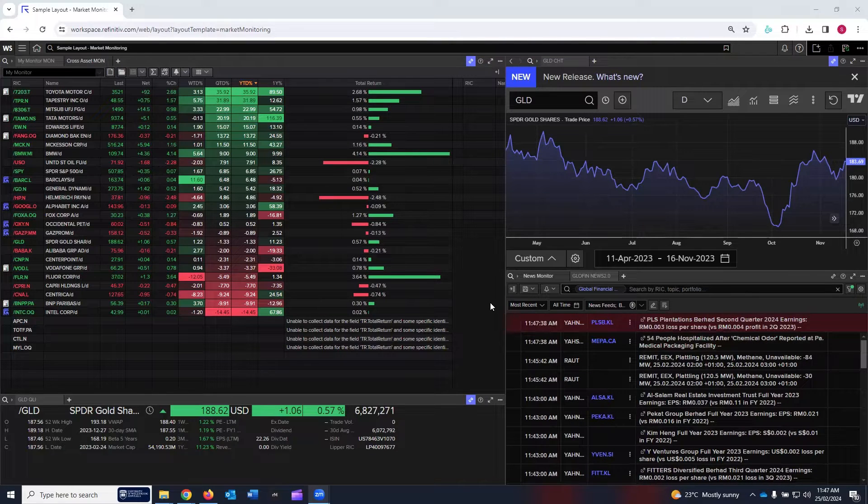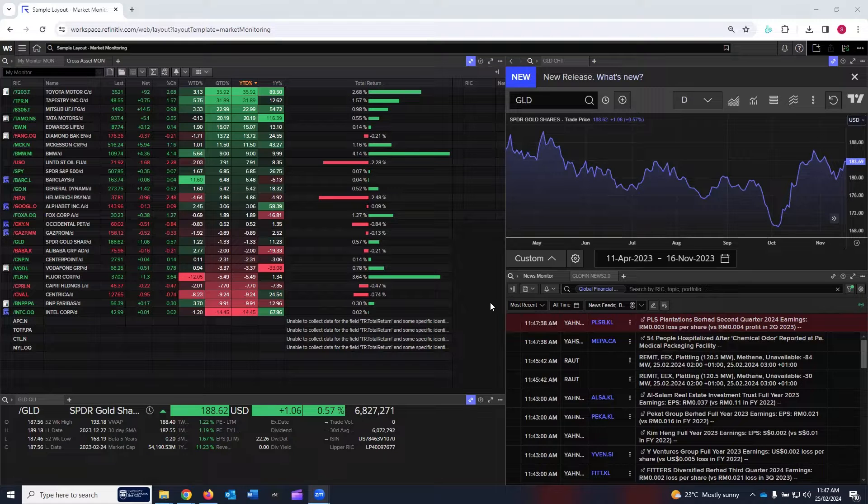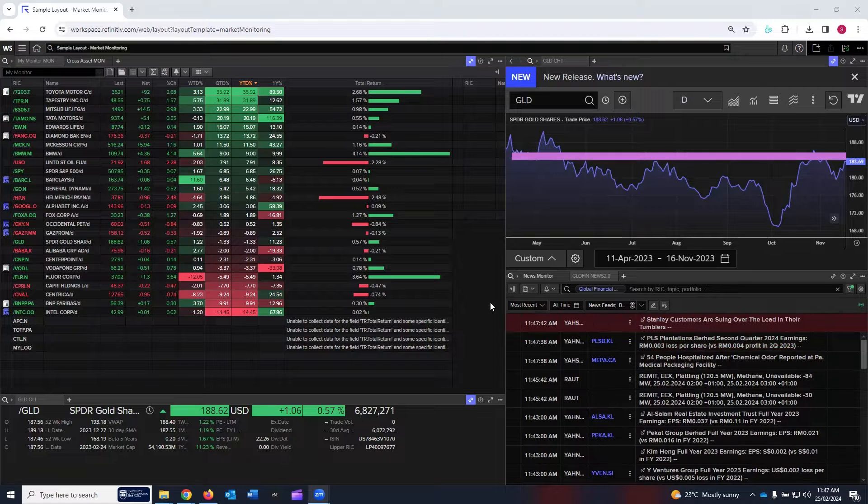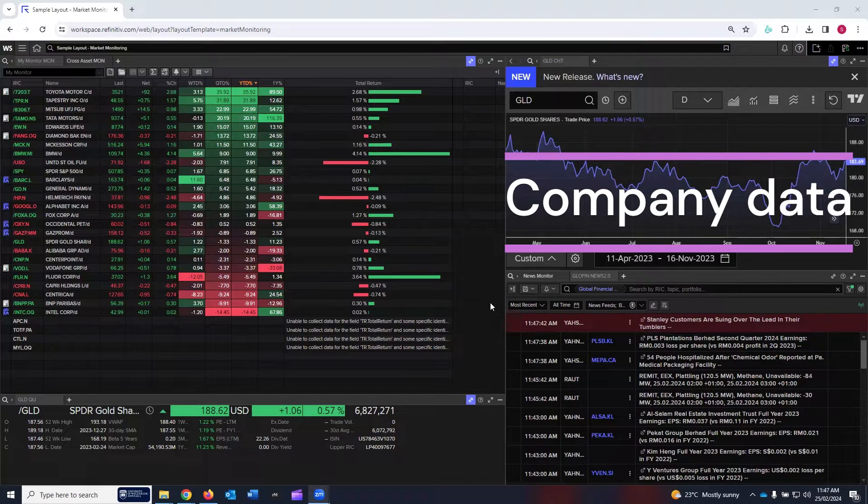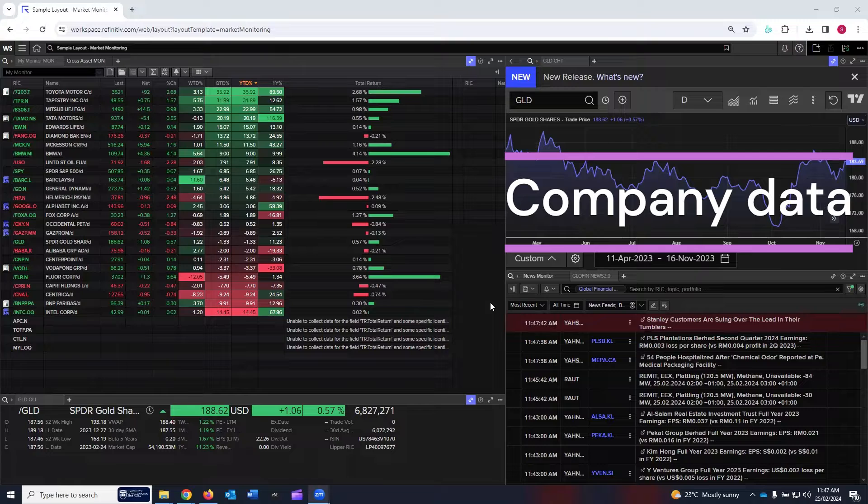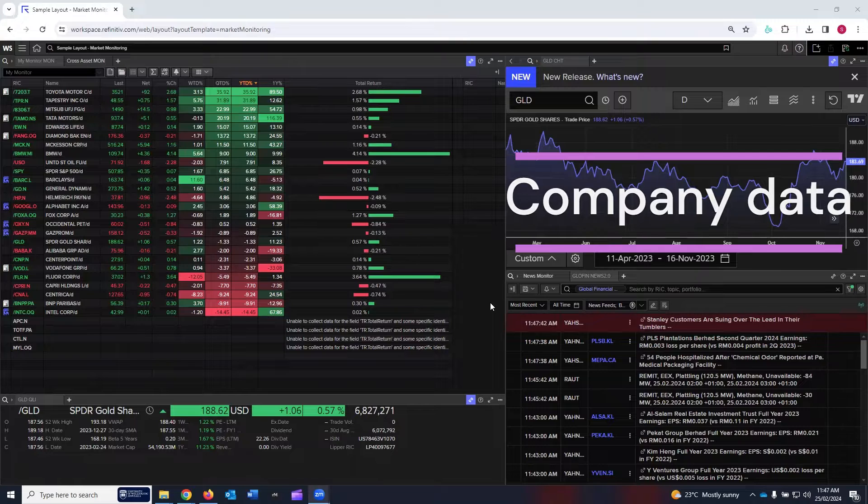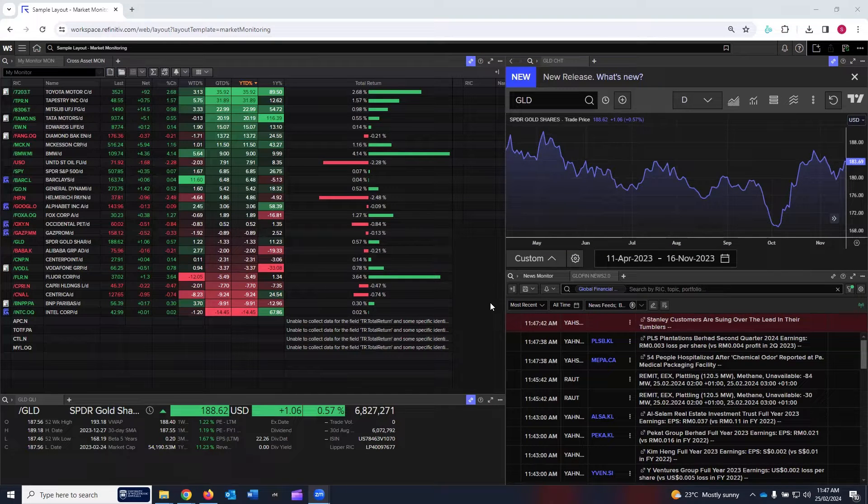In this tutorial, I will demonstrate how you can obtain company data for your assignment, research papers, or for investment decisions using LSEG Workspace.